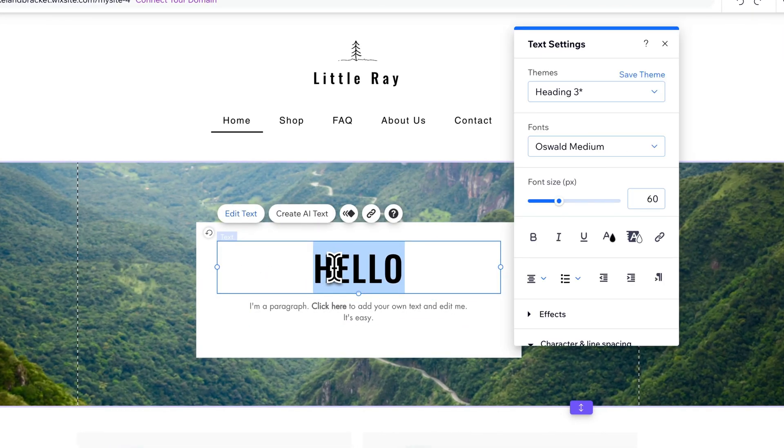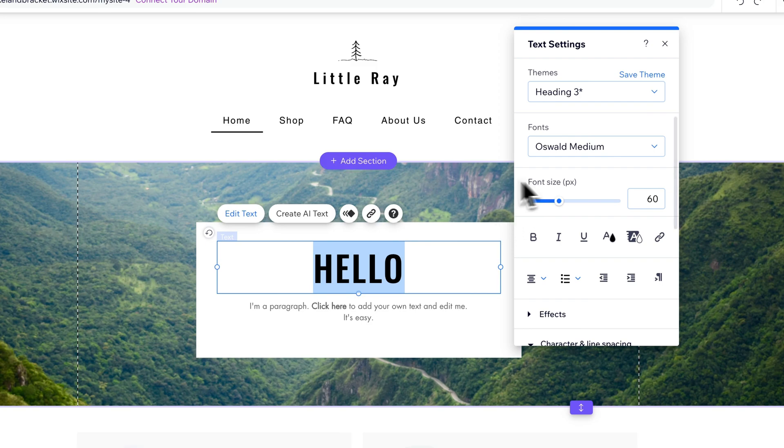We can double-click in here to specifically change the text size of something we have highlighted. In this case, we'll just do the whole word. And look at this.